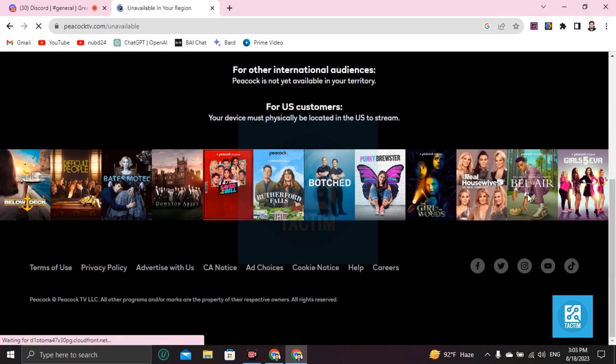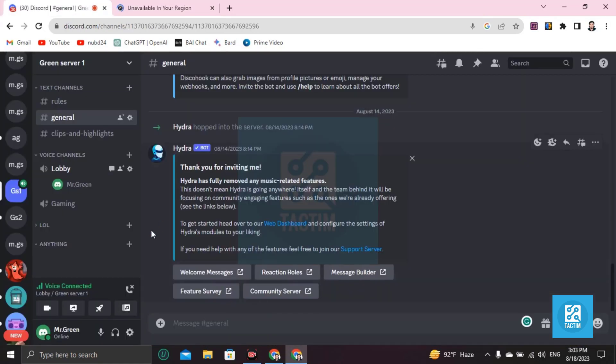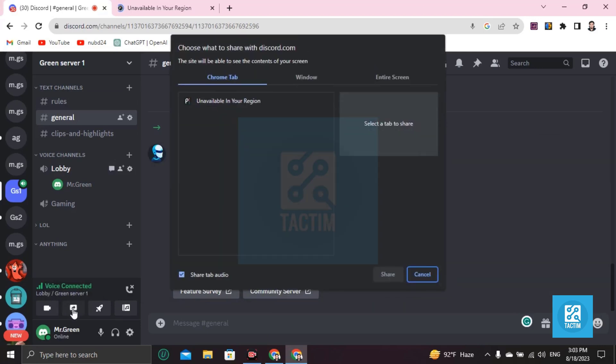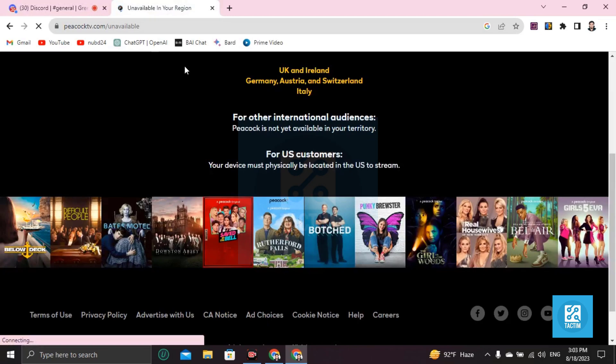If you are a subscriber, then how you can do this: go to screen share. You can see here 'unavailable in your region.' Okay, Peacock is not available in the region, so what you can do is click here.